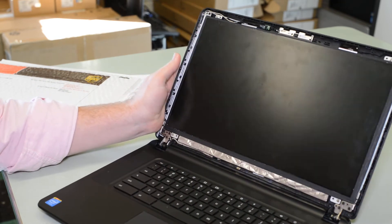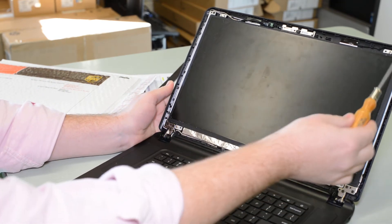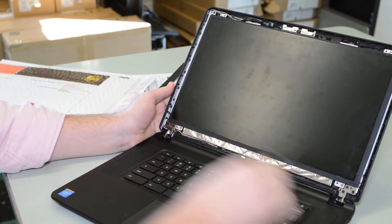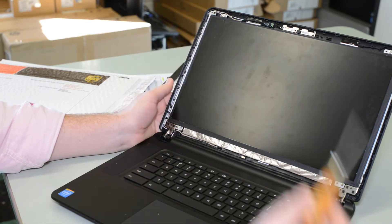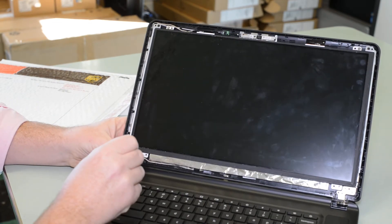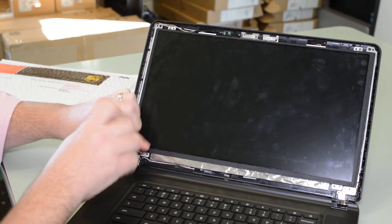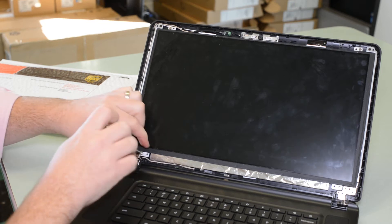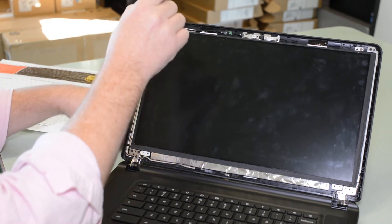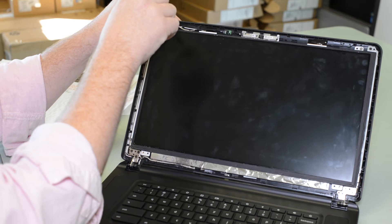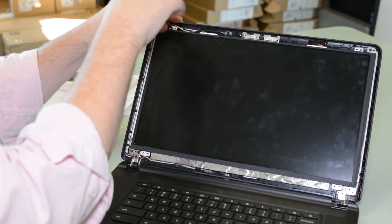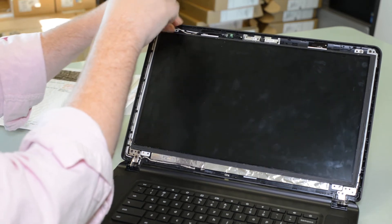Now with that open, I have four screws, one, two, three, and four, that I have to remove. So let's go ahead and do that. They're just the standard Phillips head screws.